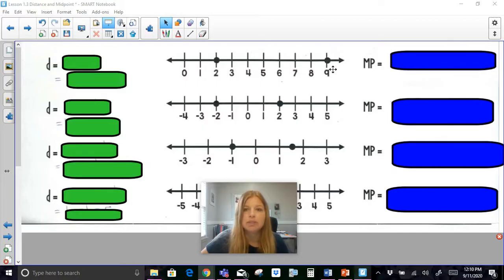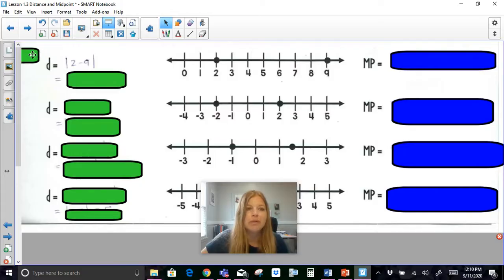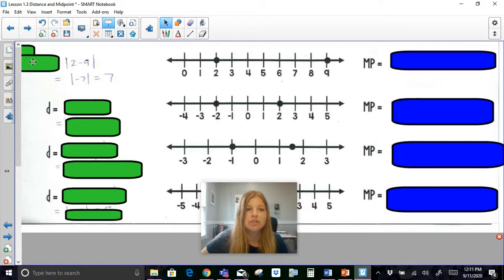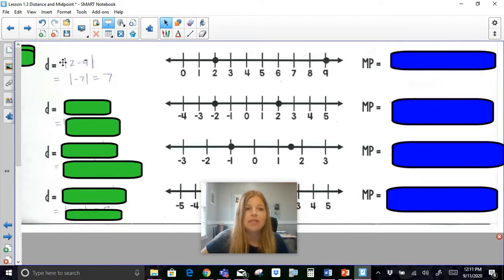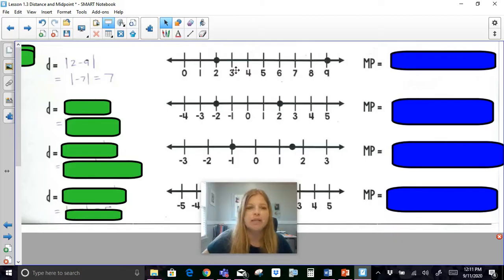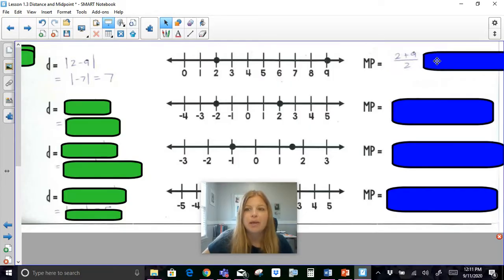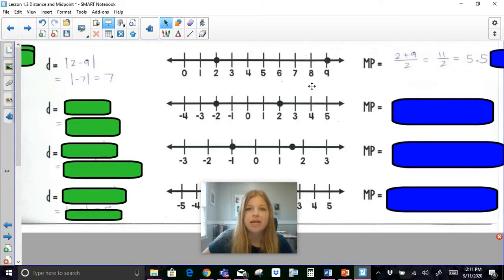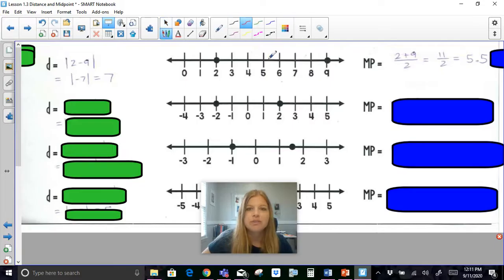If I wanted to find the distance between 2 and 9, I think it's pretty obvious, but it's simply the absolute value of 2 minus 9, which leaves me with the absolute value of negative 7, which is just 7. I could have done 9 minus 2 and gotten the same result. If I wanted to find the midpoint between 2 and 9, I add up 2 and 9 and take the average, and I get 5.5 — which looks accurate because 5.5 is directly in between those two points.